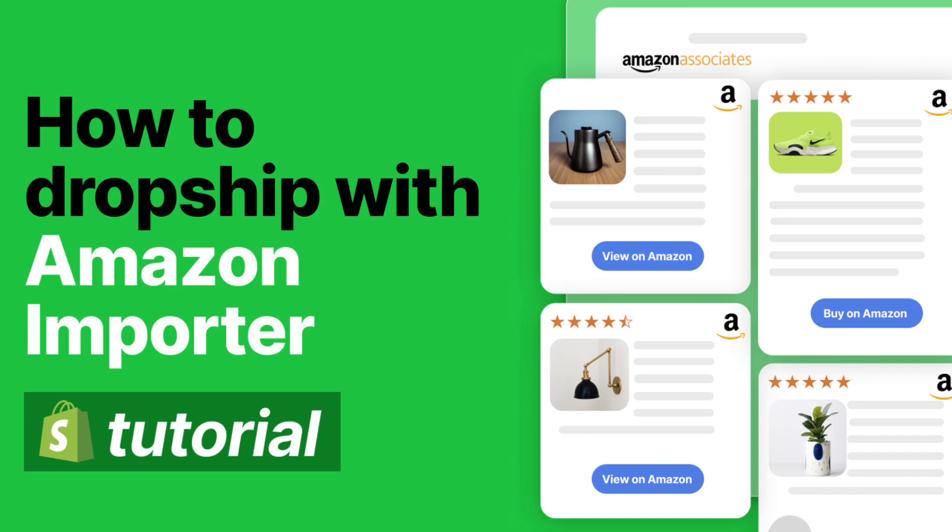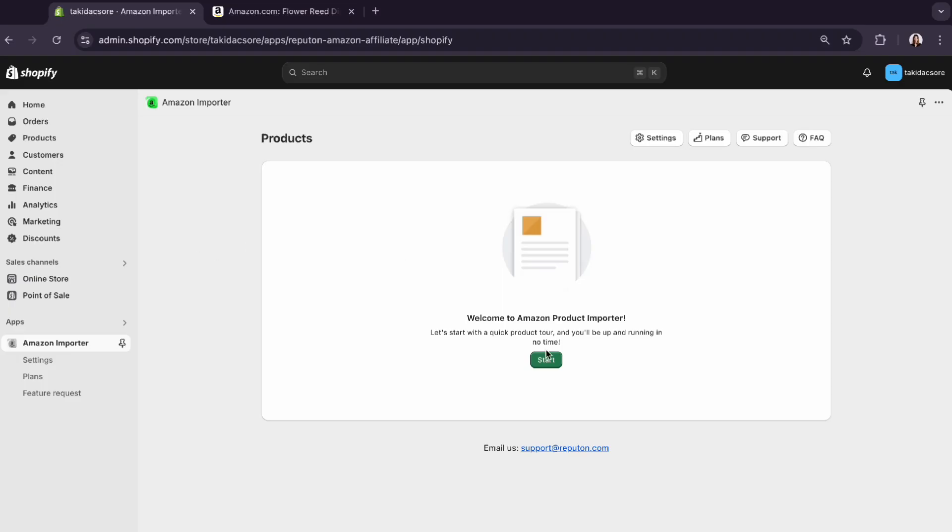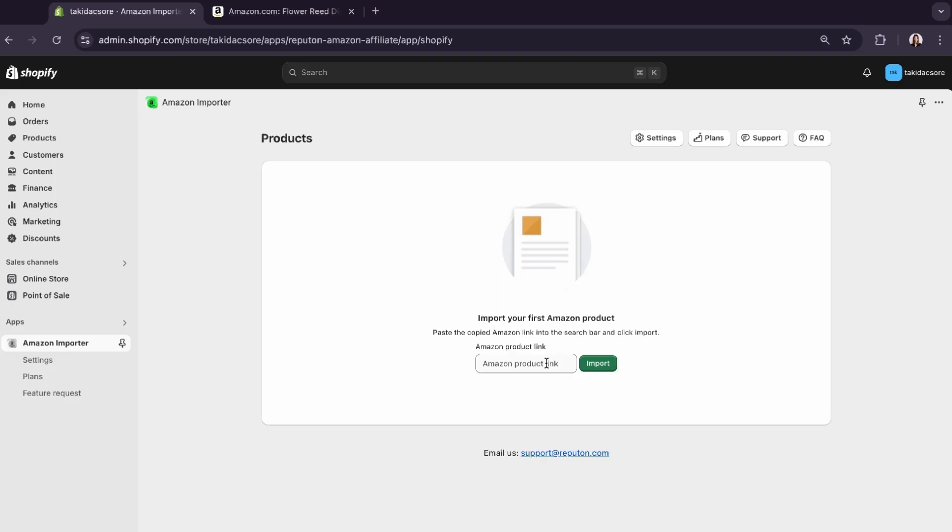Let's see how to import Amazon products. To start, copy and paste the Amazon product link.